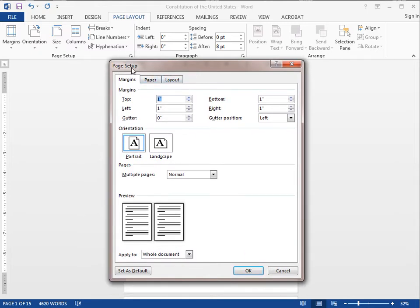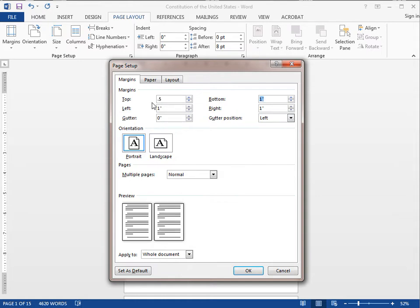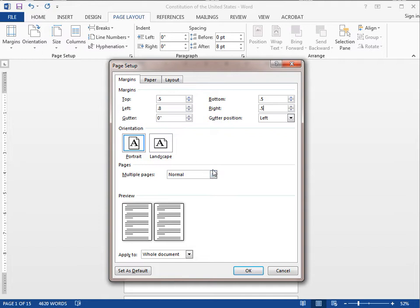And so I want to make my top margin 0.5, my bottom 0.5, my left 0.8, and my right 0.5. Now the next thing I need to do right here is where it says multiple pages is very important.